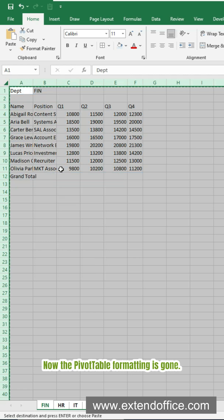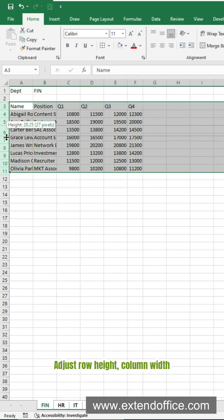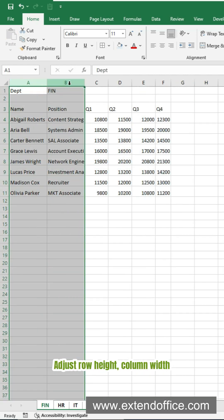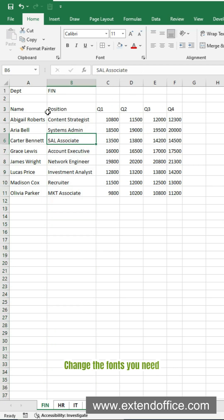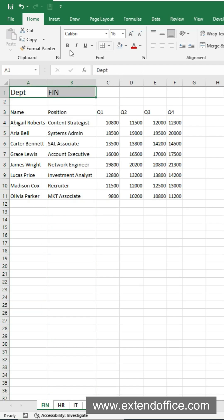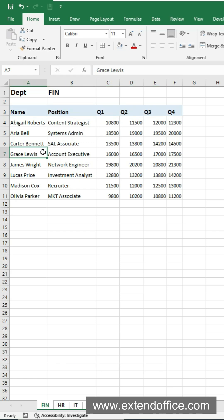Now the pivot table formatting is gone. Adjust row height, column width, change the fonts you need, and add a header background.